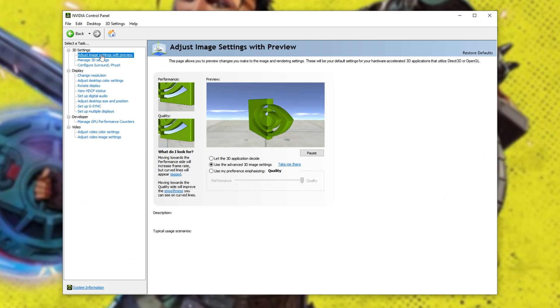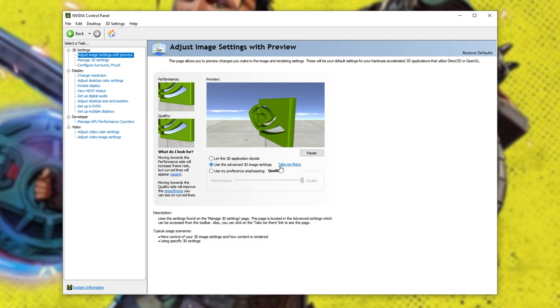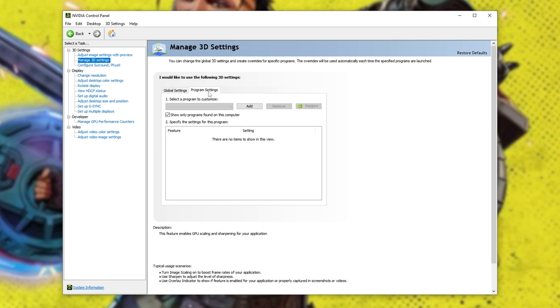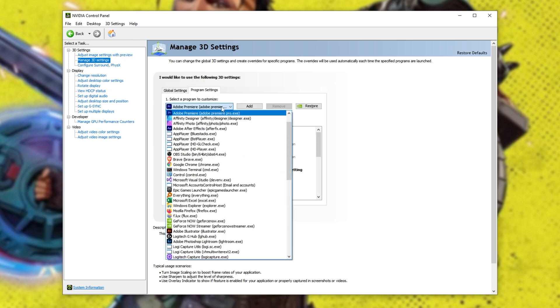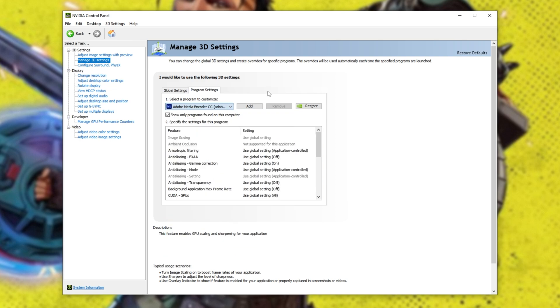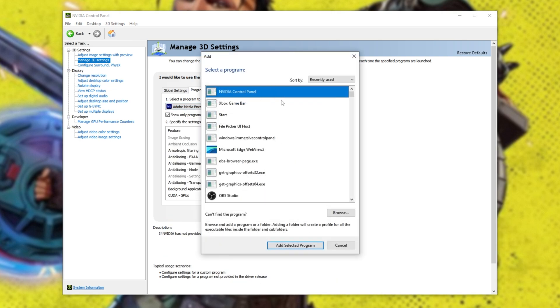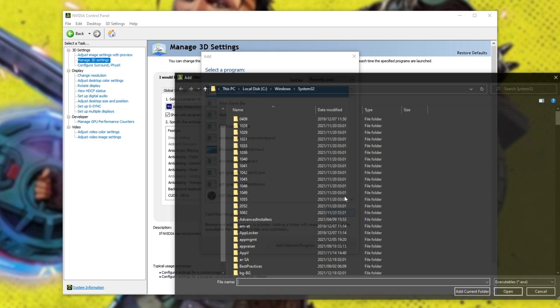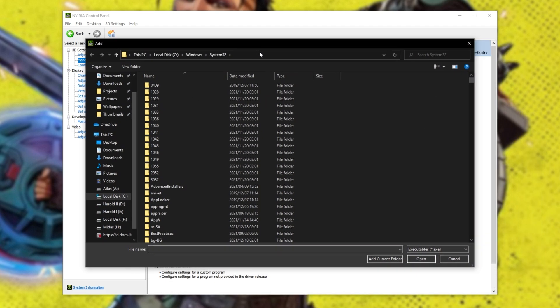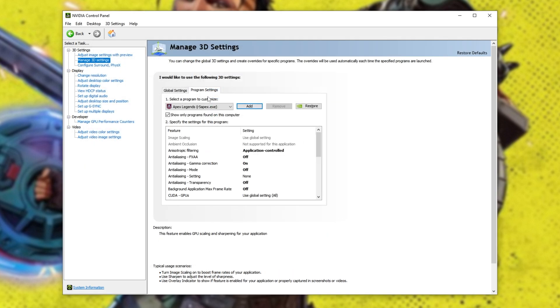Inside of the first tab, Adjust Image, make sure you have Use the Advanced 3D Image Settings ticked, and click Take Me There, or Manage 3D Settings in the top left. In here, head across to the Program Settings tab, and from the dropdown, select Apex Legends. If you don't see it, click Add. If you see Apex, select it, and click Add. Otherwise, click Browse, and once again, navigate to where the game is installed.